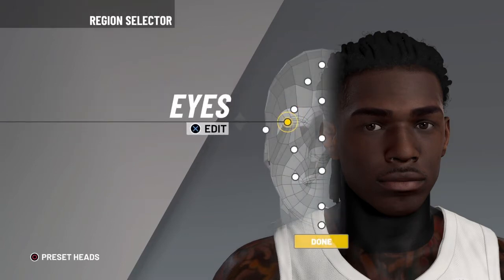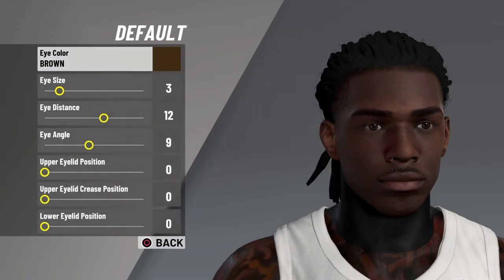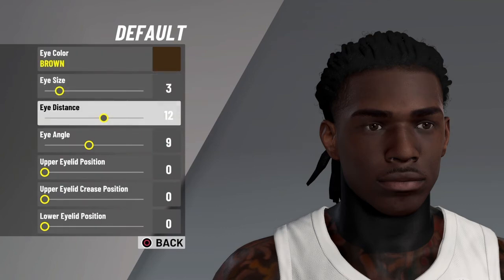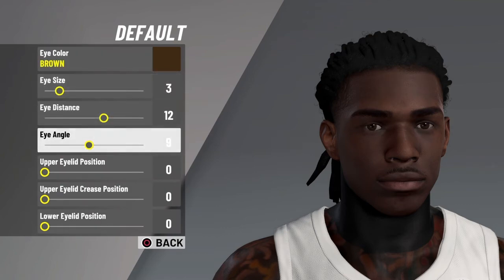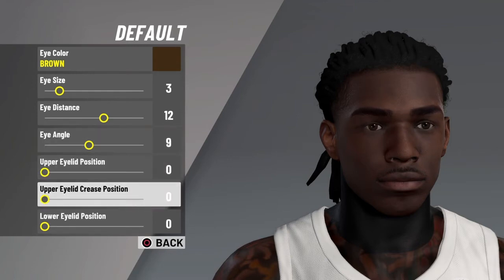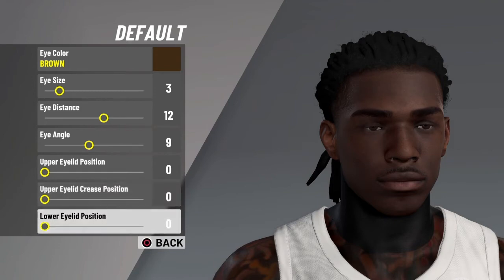Next is eyes — default eyes. Eye color is brown, eye size 3, eye distance 12, eye angle 9. Upper eyelid position zero, upper crease position zero, lower eyelid position zero.